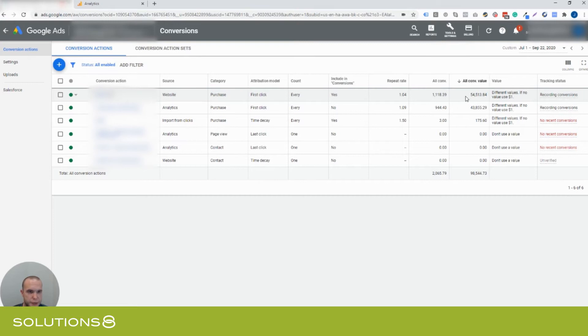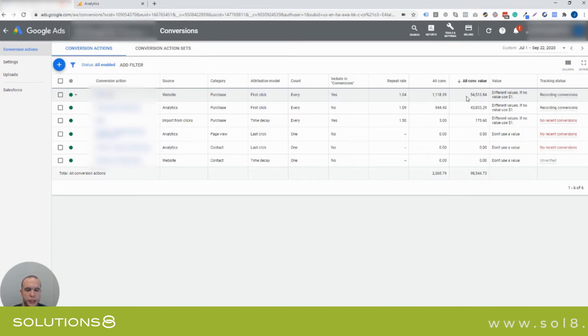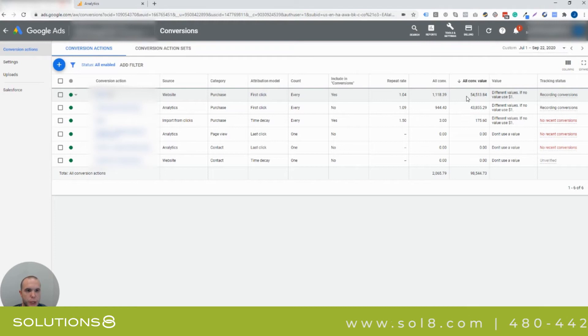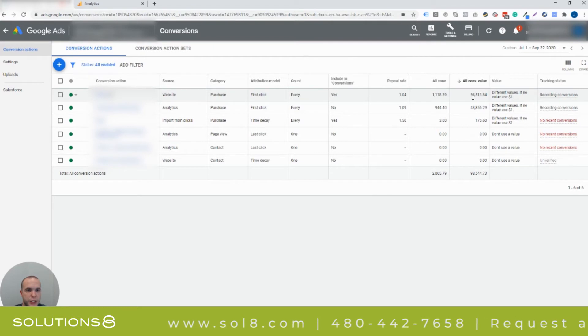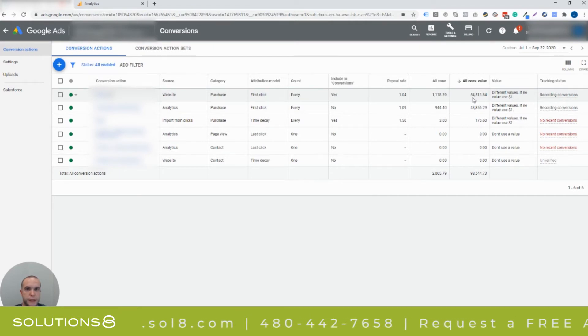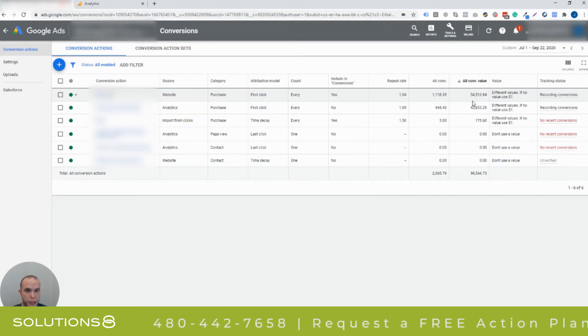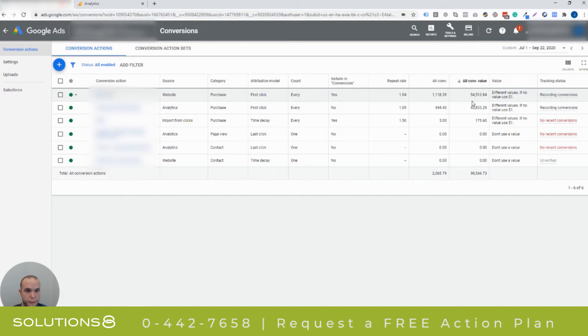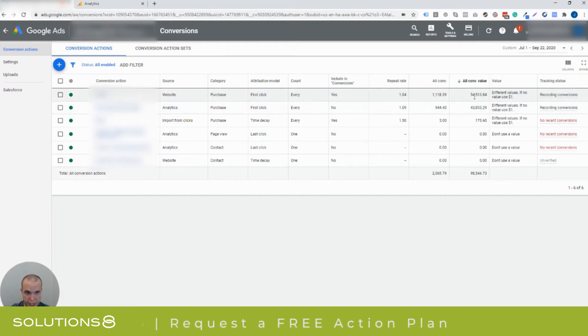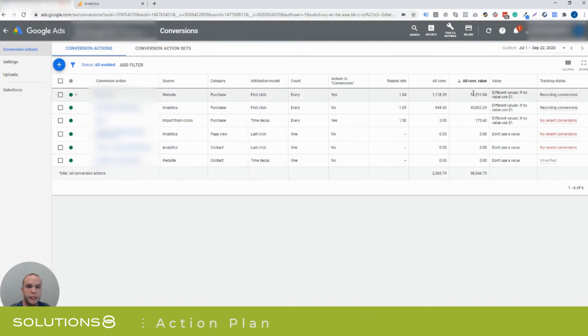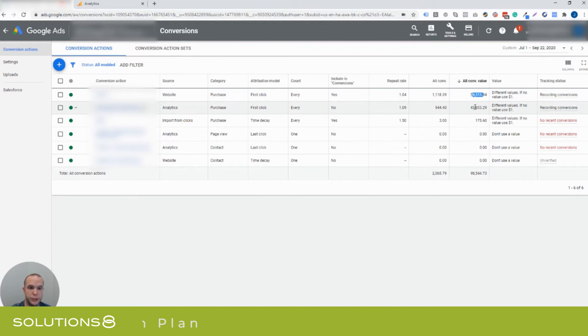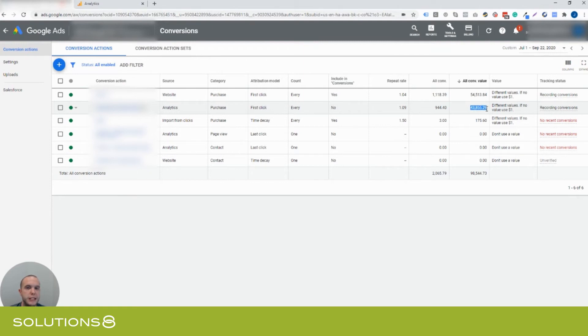And it's really imperative that if you're using target CPA or if you're using, I'm sorry, target return on ad spend or maximize conversion value, any of the bidding strategies that are going to be majorly affected by this amount here, you want to make sure that this number is very accurate. If you had a 400% ROAS goal, for example, so you're making four times your money back, this could be the difference of a make or break campaign. You might actually be making more money here, $54,000, than what you actually think, which is $43,800.